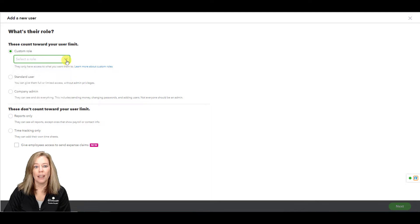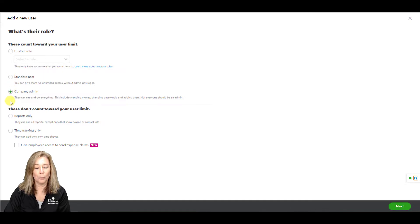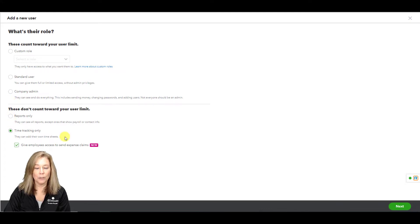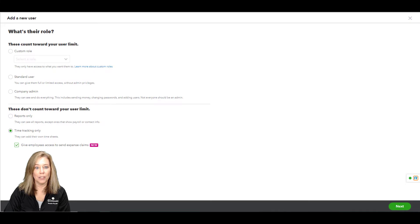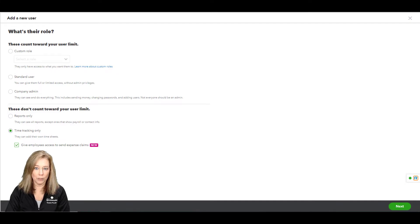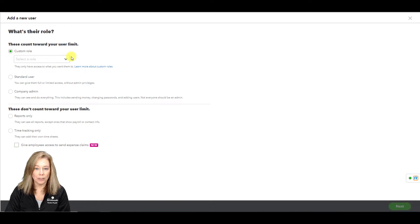Again, you can choose to create a custom role, standard user, or company admin which counts towards your user limit. Choose reports or time tracking only if you just want to allow teammates to have access to reports or time tracking only with the feature to give employees access to send expense claims. These do not count towards your user limit. I'm going to select custom role.